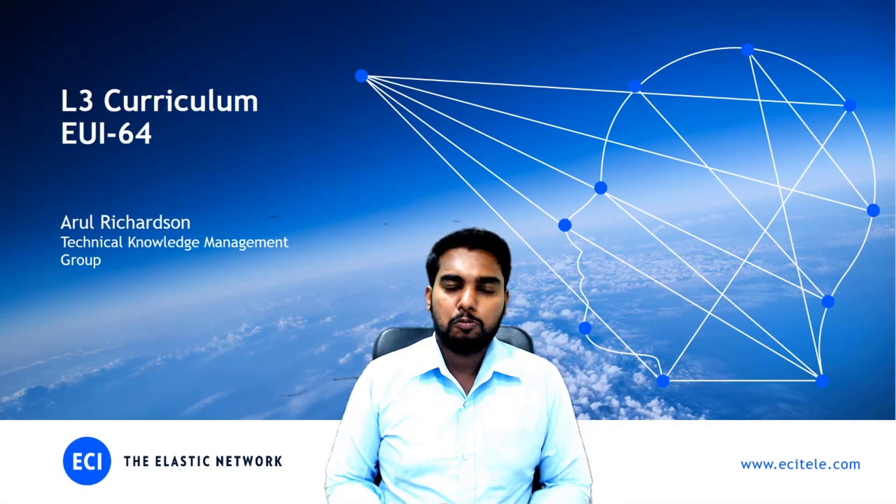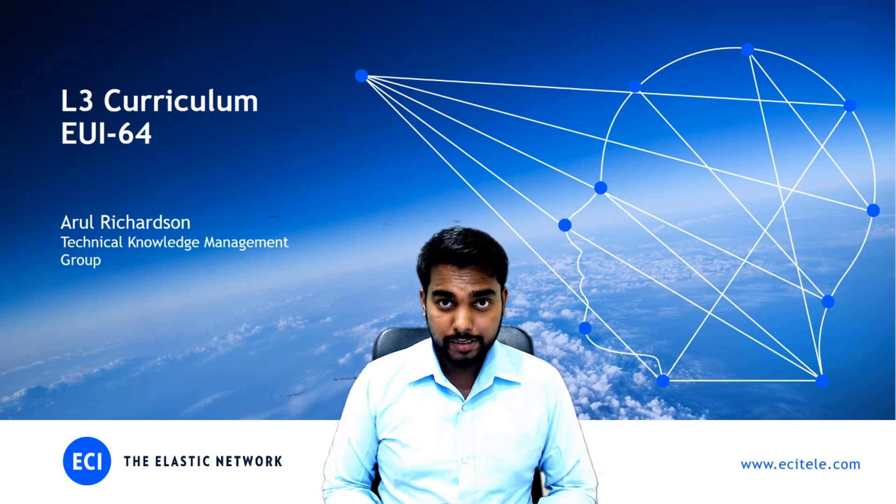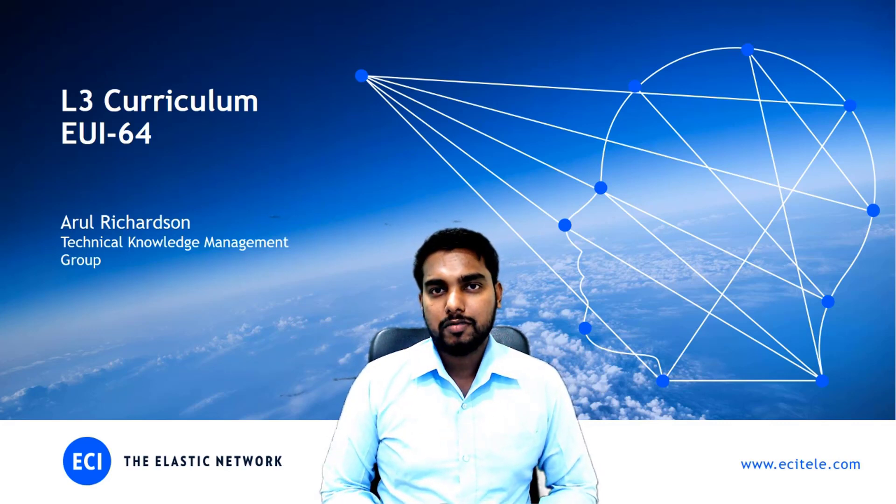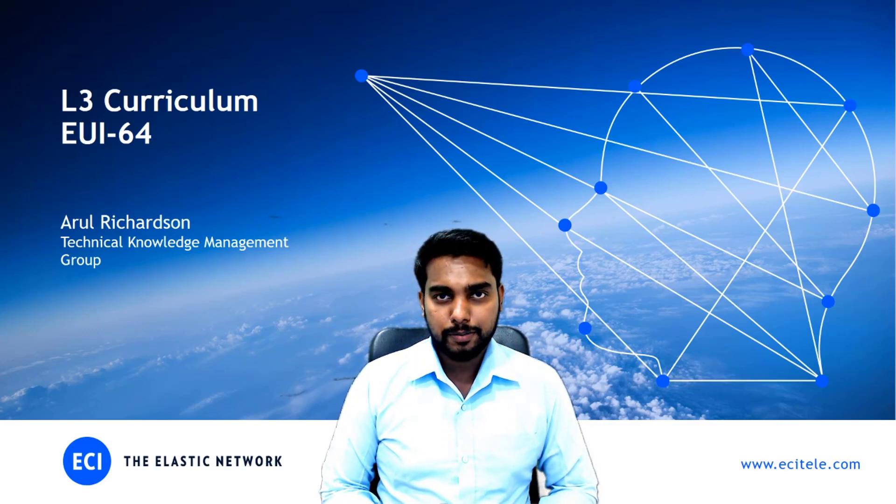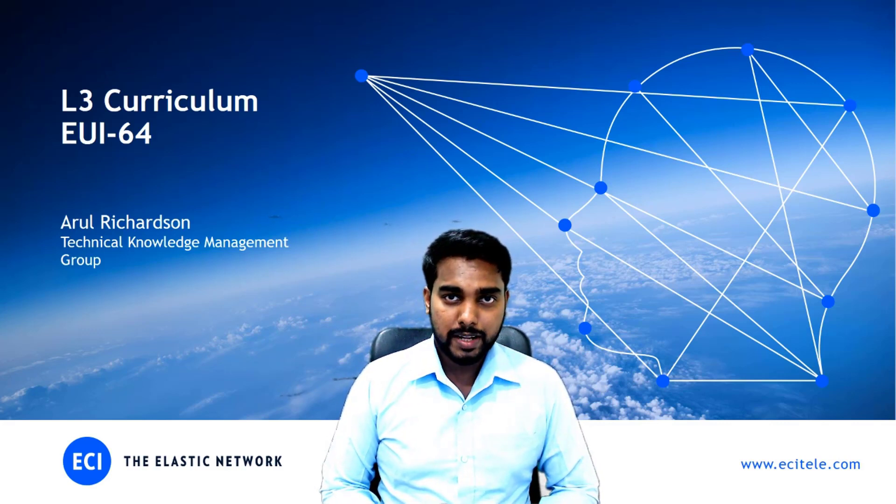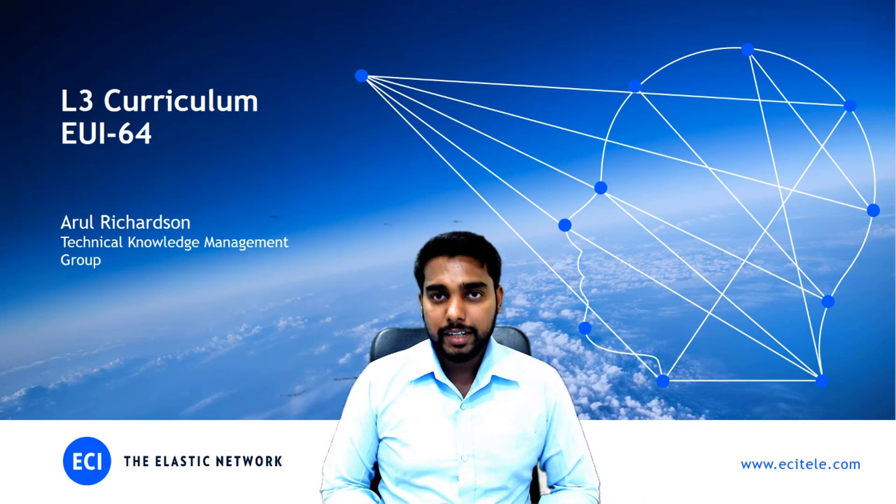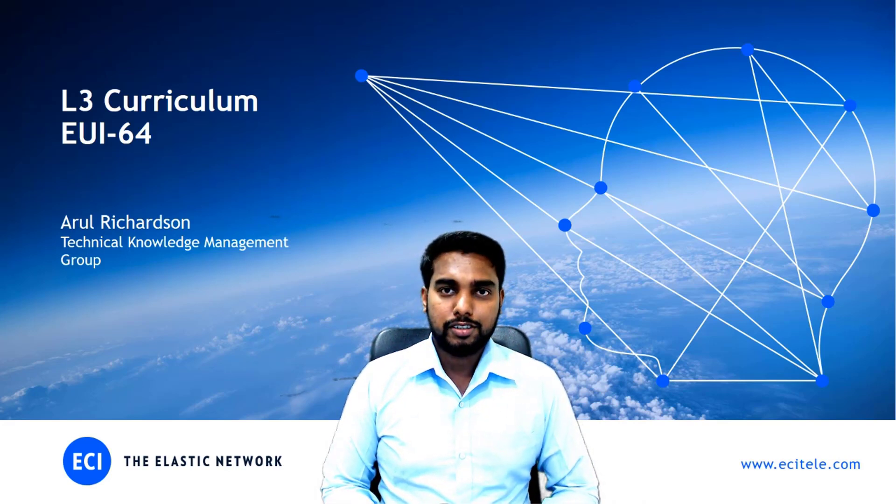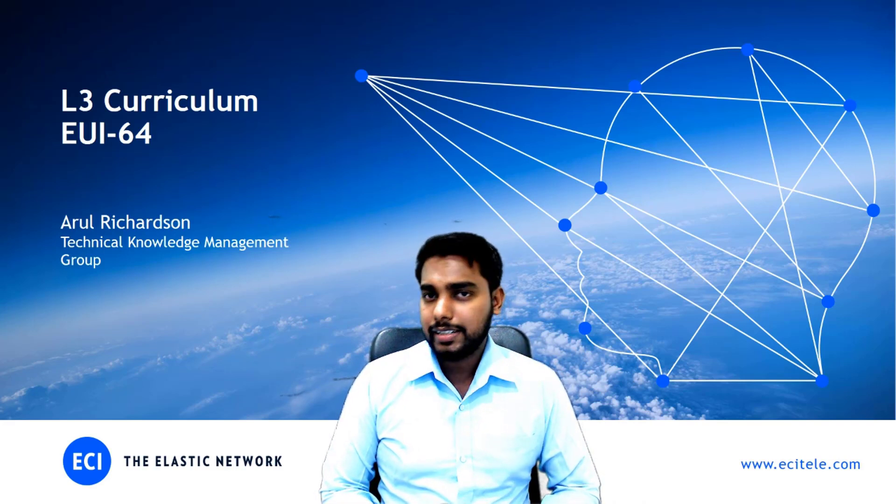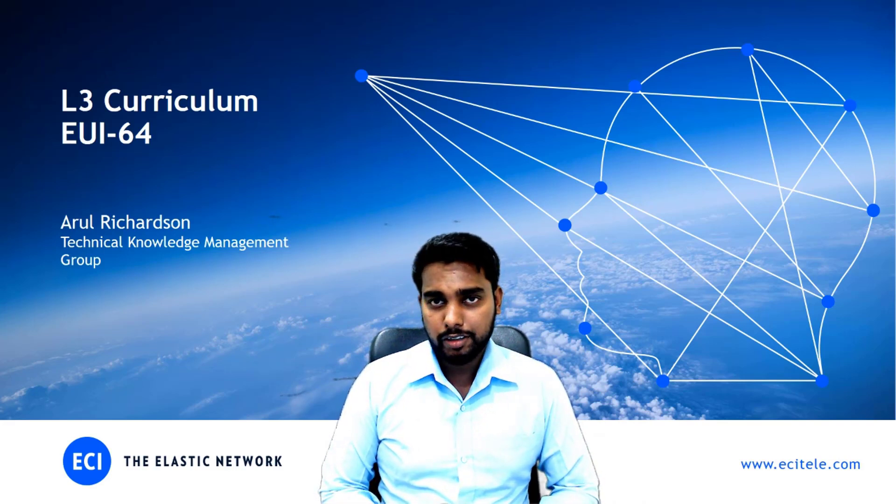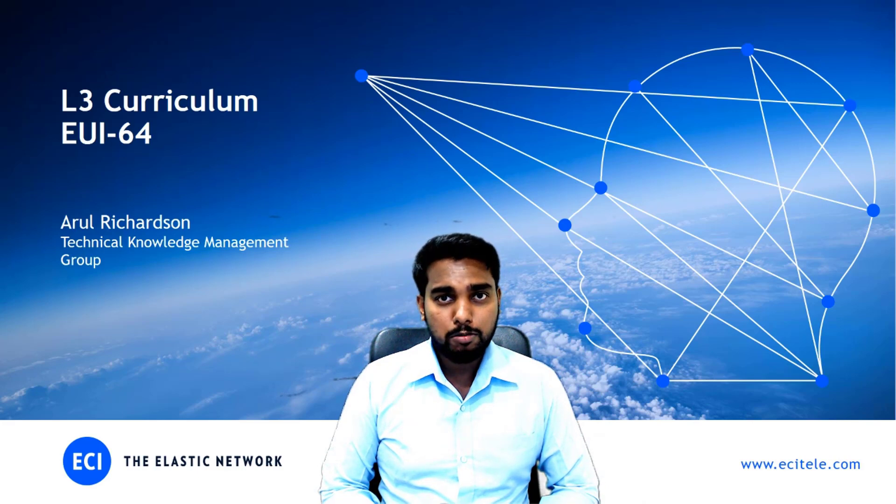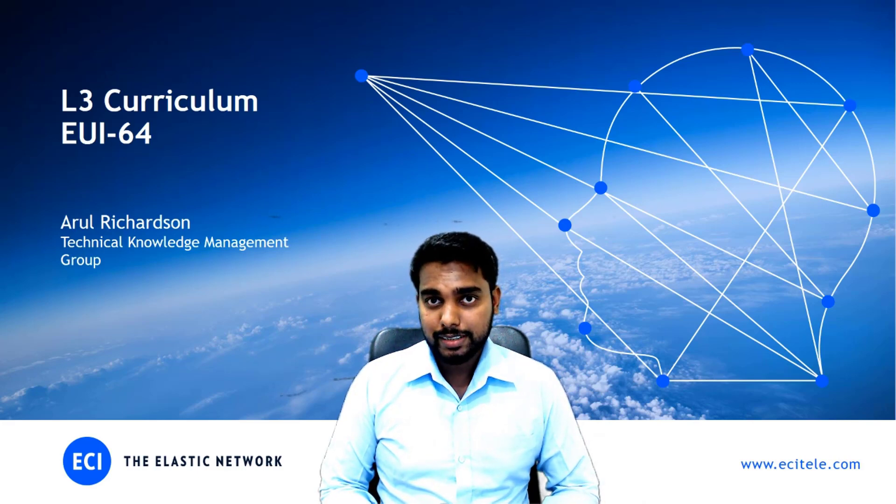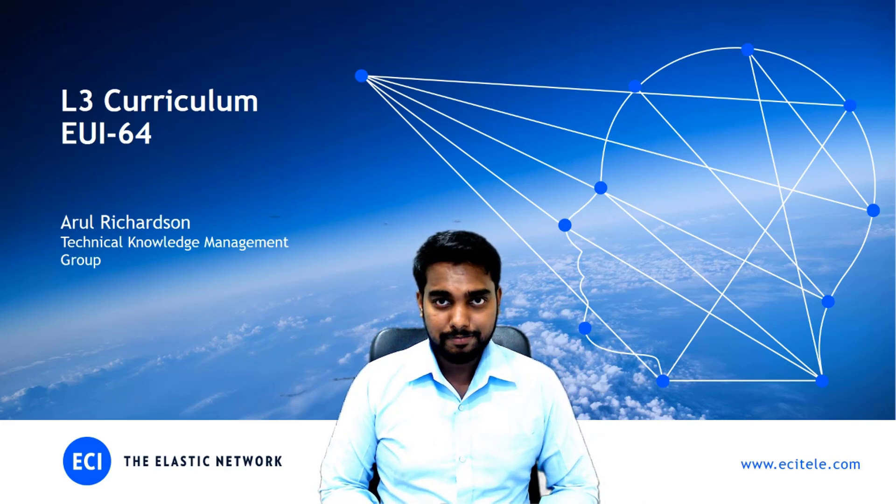Hello everyone. Welcome to the layer 3 curriculum. My name is Arul Richardson and I'm from the Technical Knowledge Management Group and I will be your lead instructor for this onboarding program. So in this video we will talk about EUI-64. What is it? Let's see.